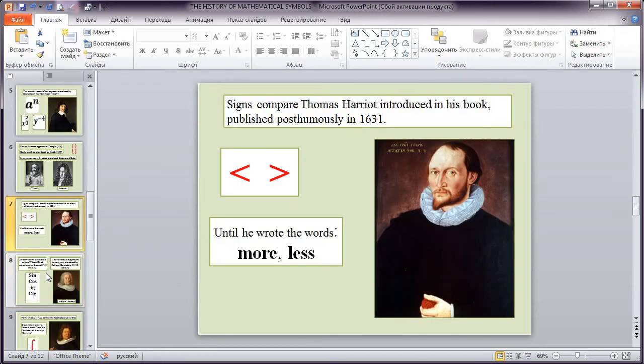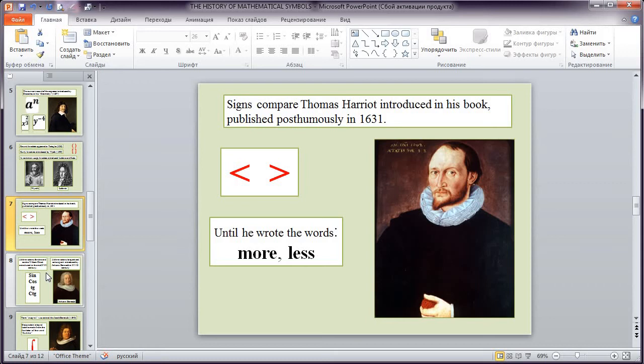Signs of comparison Thomas Harriot introduced in his book published posthumously in 1631 until he wrote the words more and less.